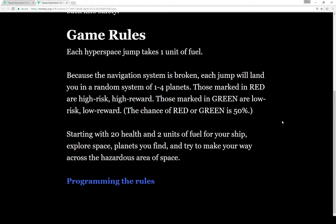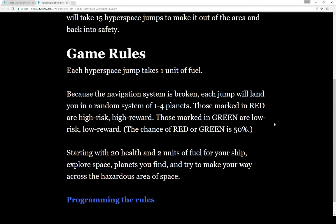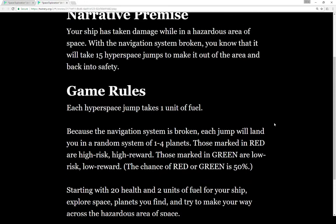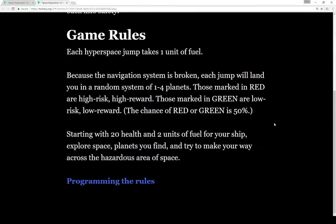We start with 20 health, two units of fuel, and we explore space. We hyper jump to each new system, explore those planets to get resources, and try to make our way across the hazardous area of space. If we get 15 hyperspace jumps, we make it out of the area safely.